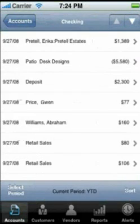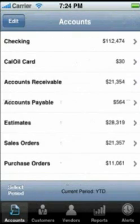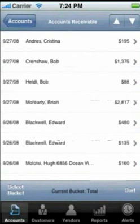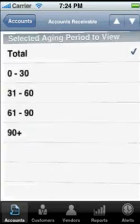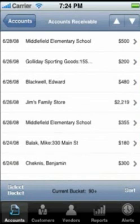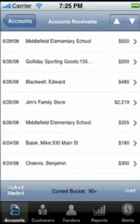Touch Accounts Receivable to see a list of all unpaid invoices. Notice that Select Period has now become Select Bucket, which enables you to select the aging. If we select 90 and above, we now see only those invoices that are 90 days or older. You can also sort by date, by name, and by amount.